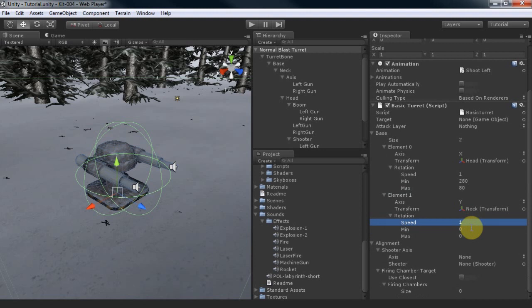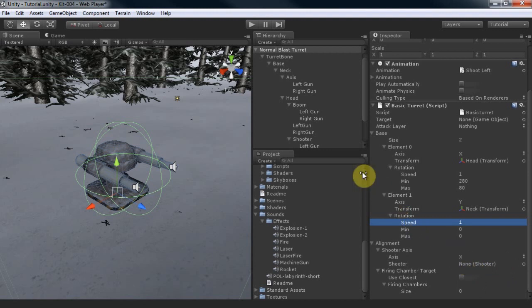To make the blast turret rotate to its gun's firing angle, we'll align its X rotation to its left gun.